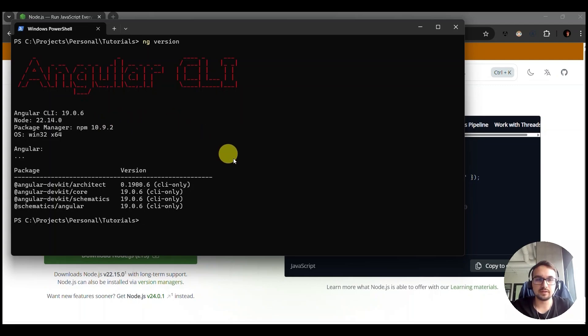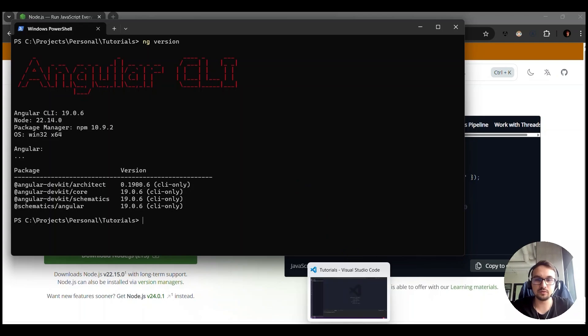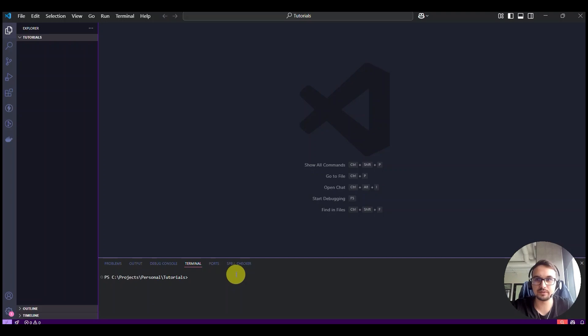After that we can proceed with creating a project. First you need to open the editor. In our case we use Visual Studio Code.